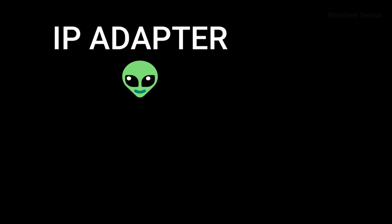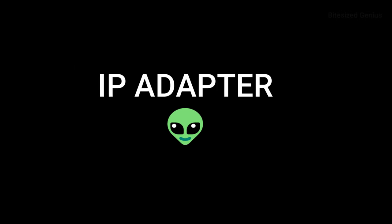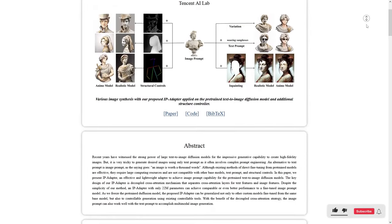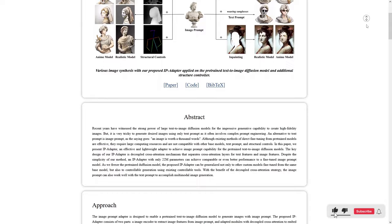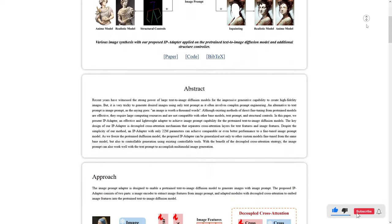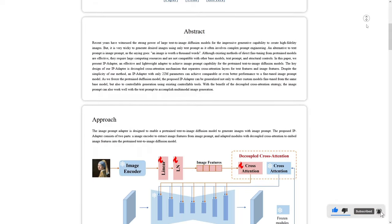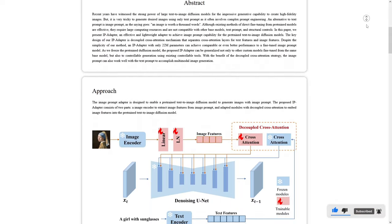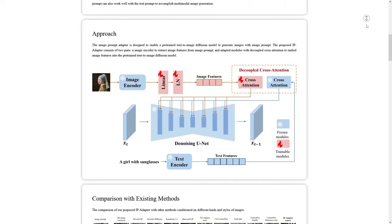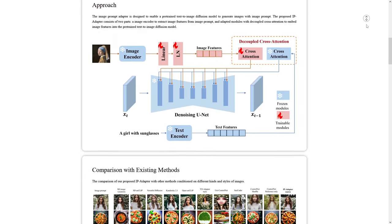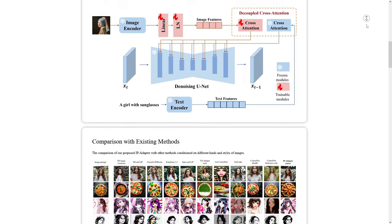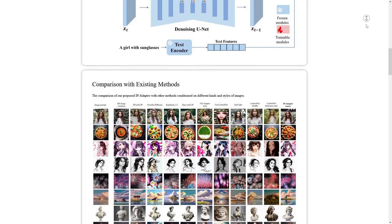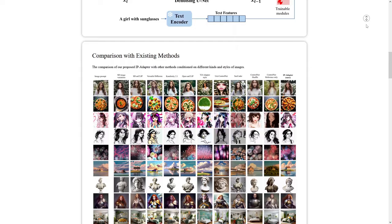Continuing with our ControlNet series, we'll be taking a look at IPAdapter, which is a model designed to allow images to be generated with a reference image, allowing us to extract and transfer elements from one to another, such as clothing styles, faces, and color schemes.